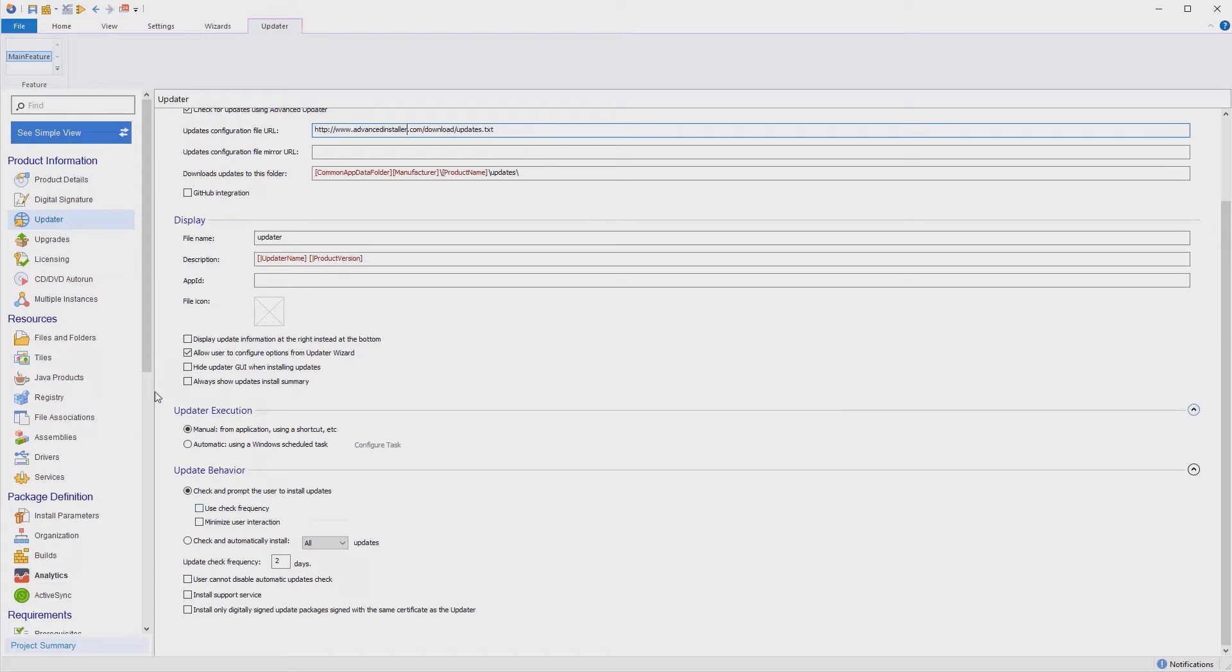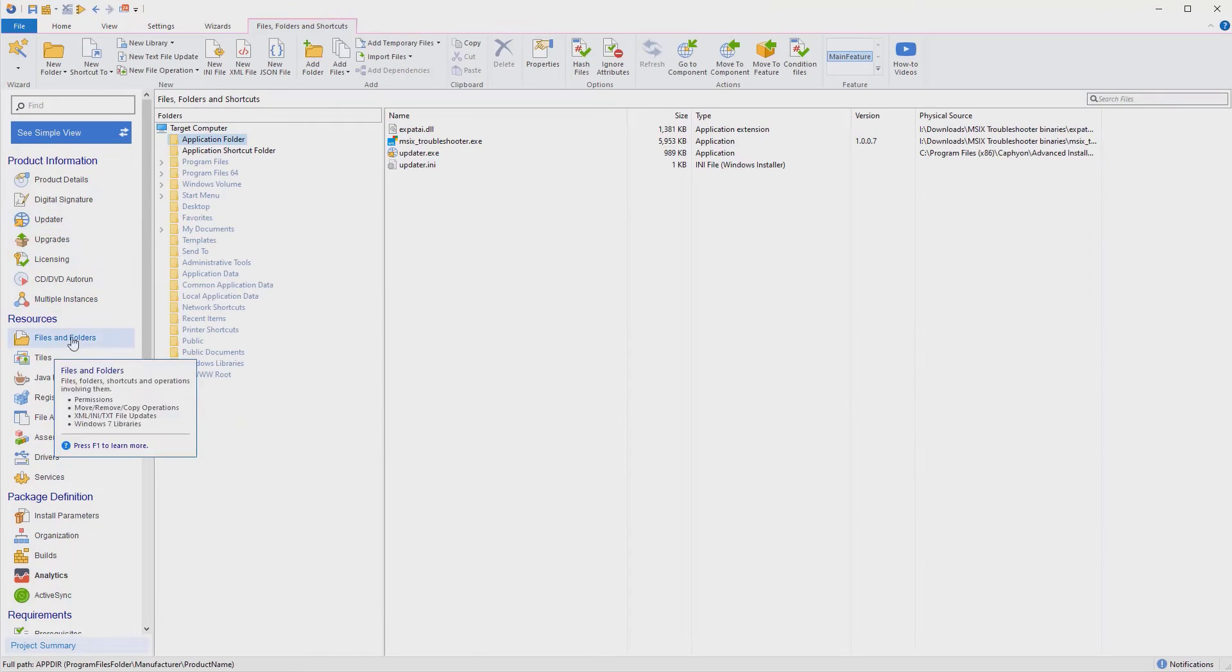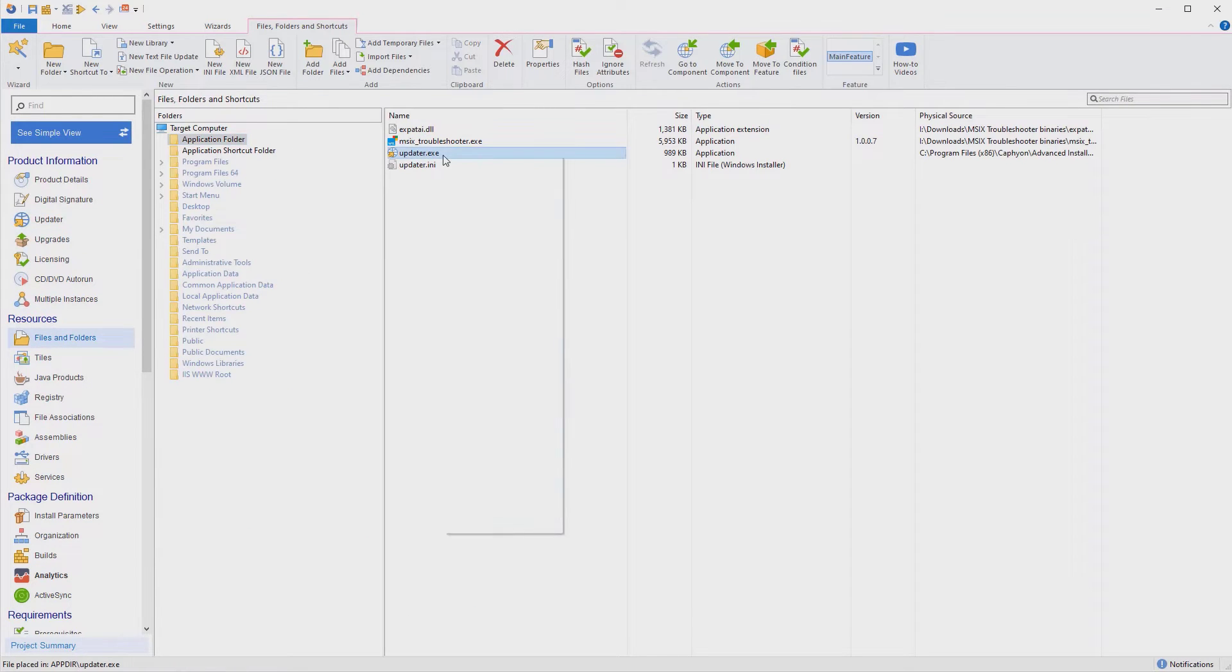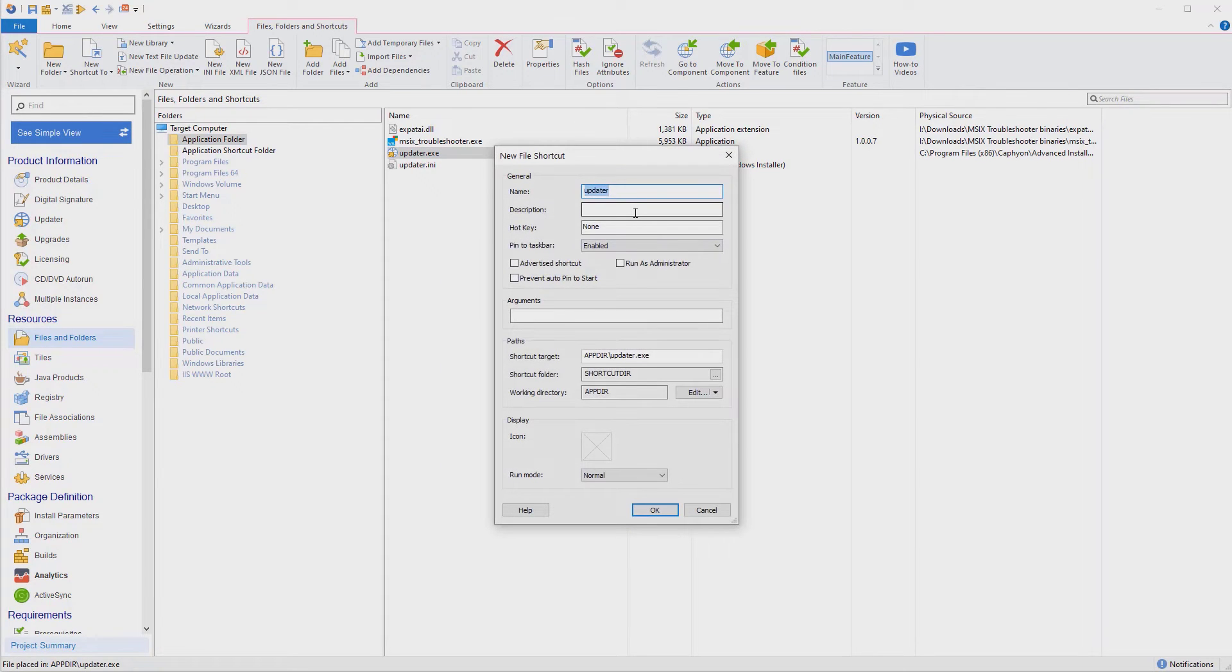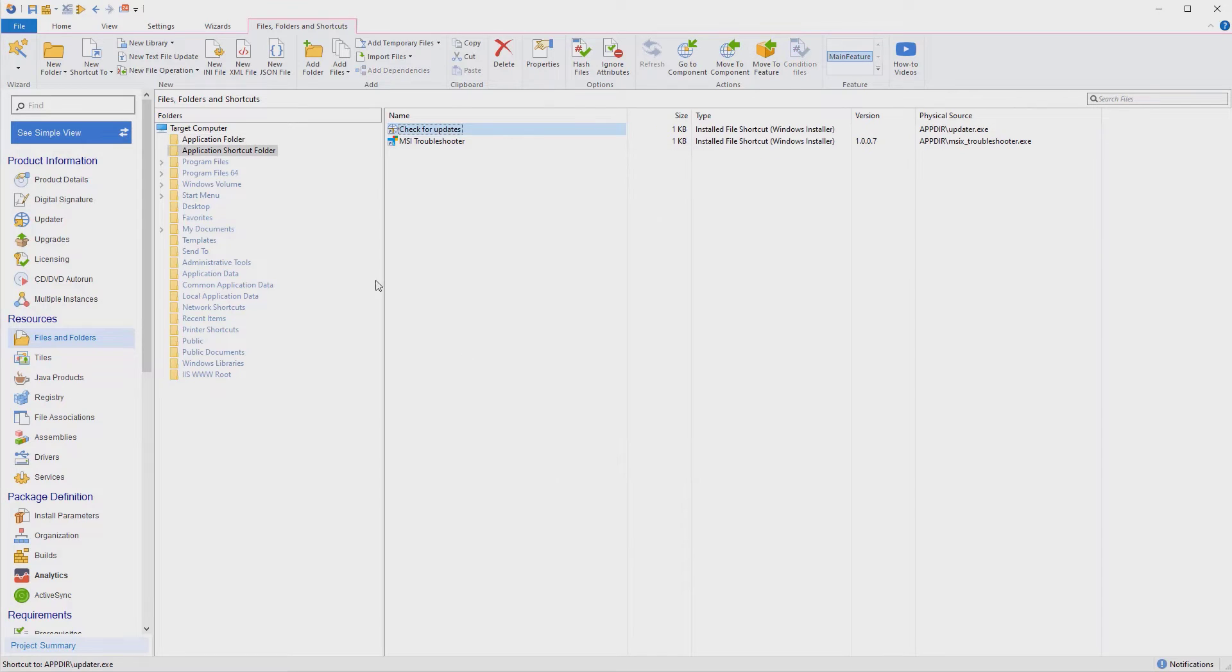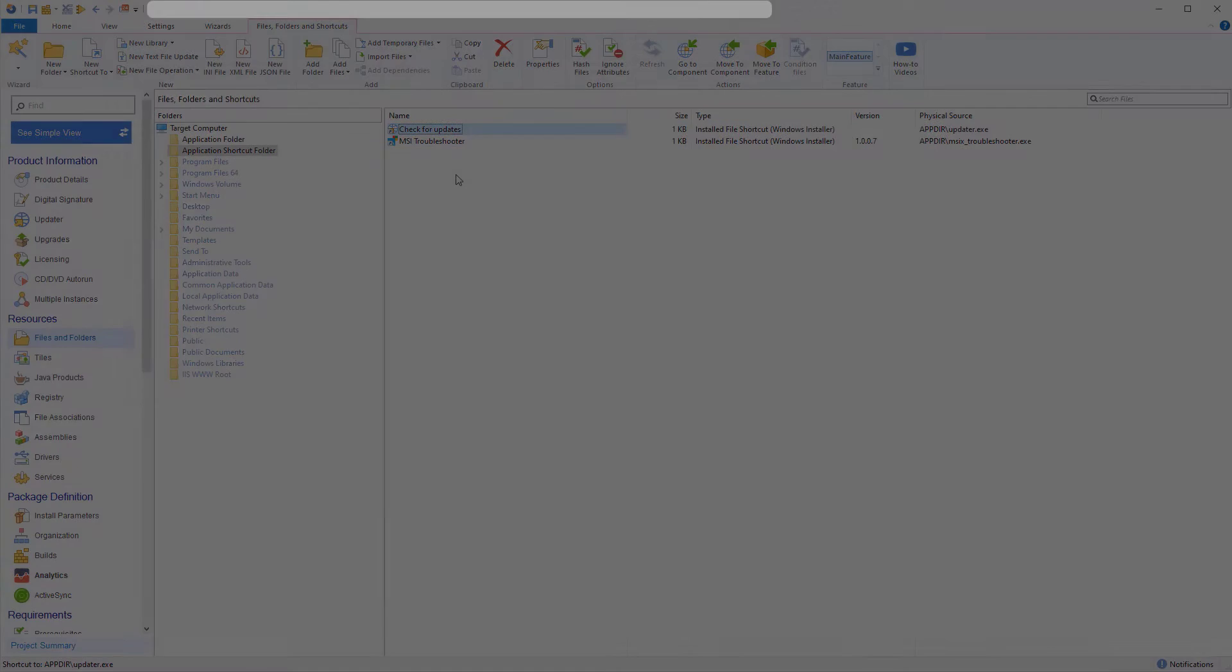Since we picked the option to let a user do a manual check for updates, let's go back to Files and Folders view and create a shortcut for the update. Just right-click on the new updater executable file included in your project.